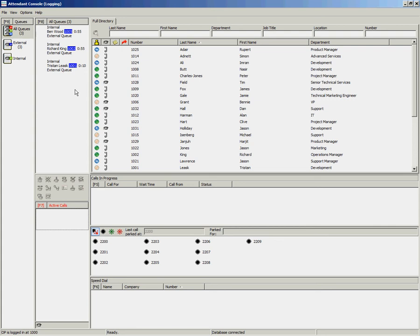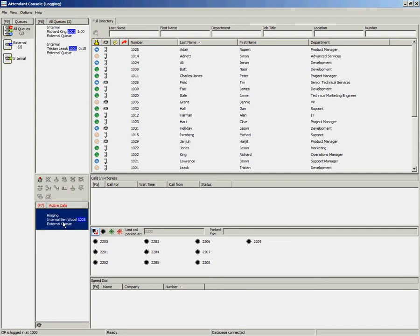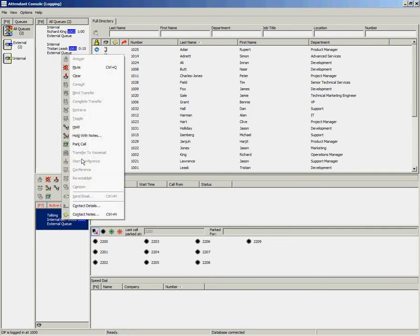To place a call on Park using your mouse, you have numerous different options. Once the call has been answered, you can right-click and select Park Call.